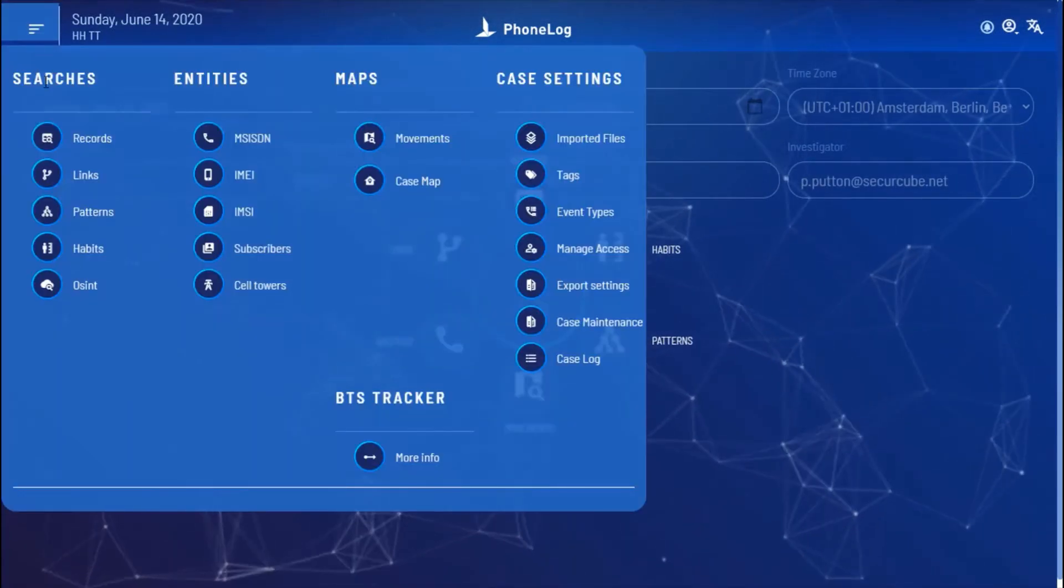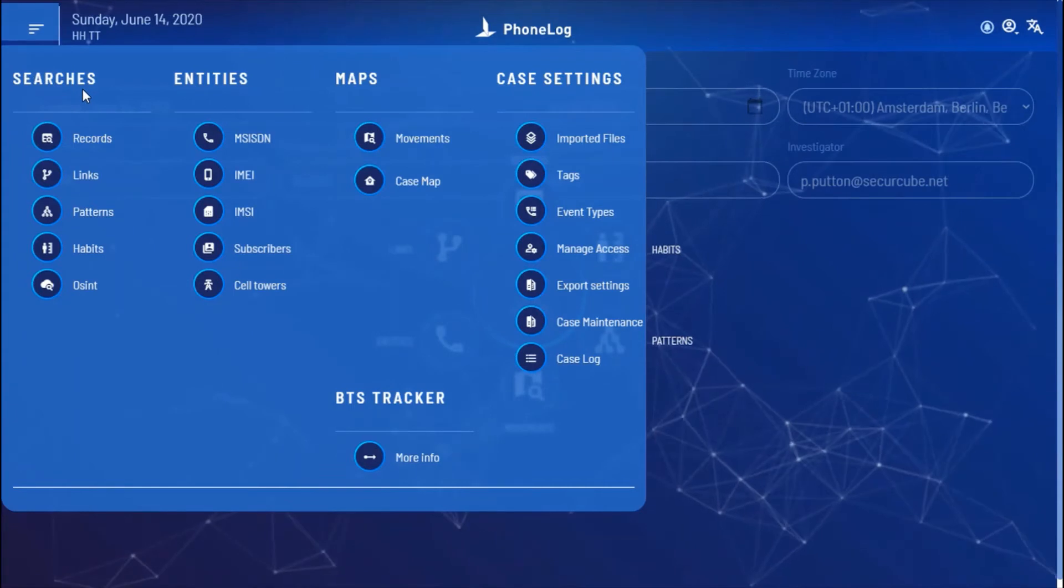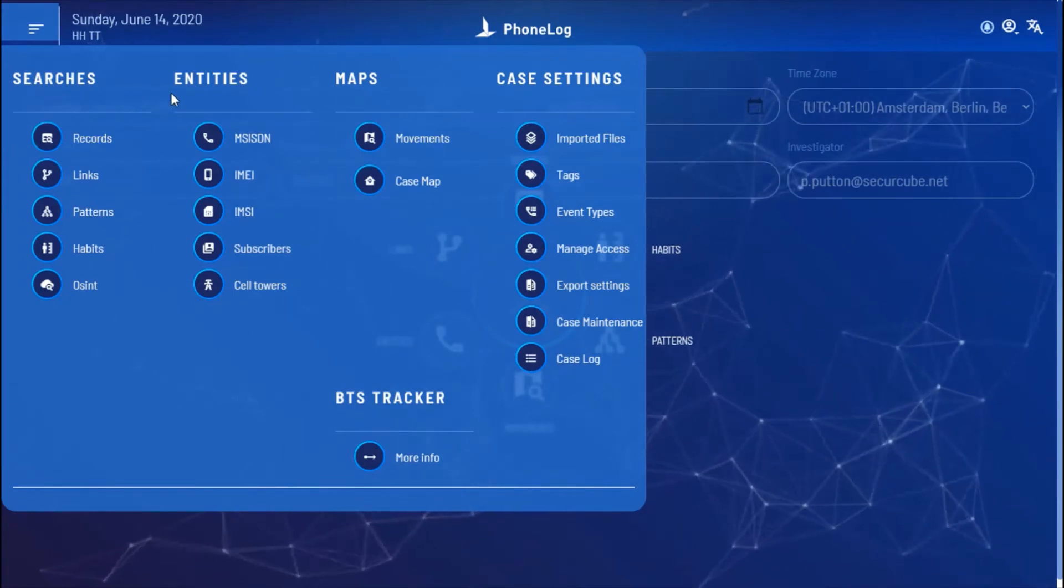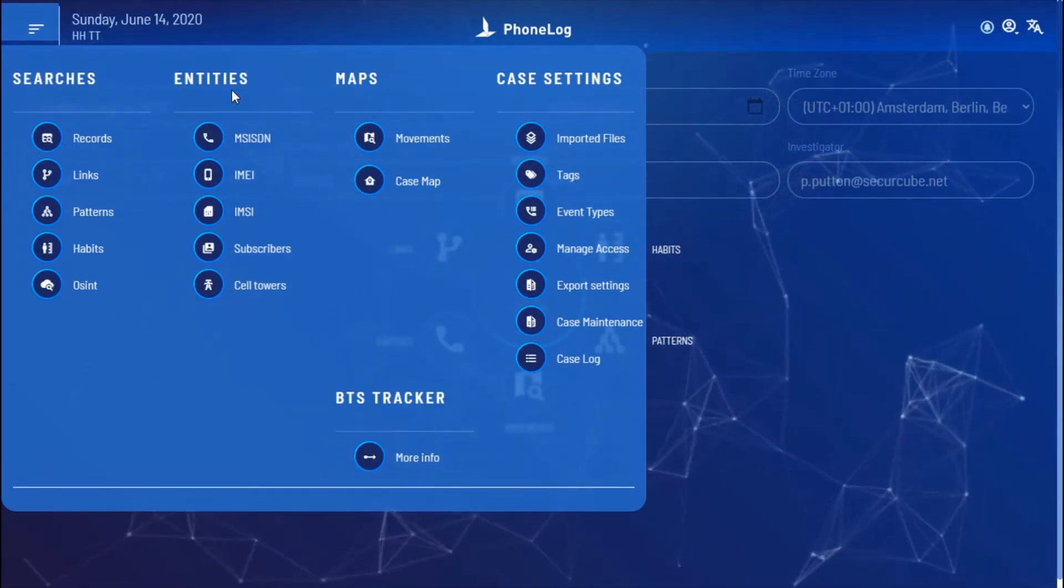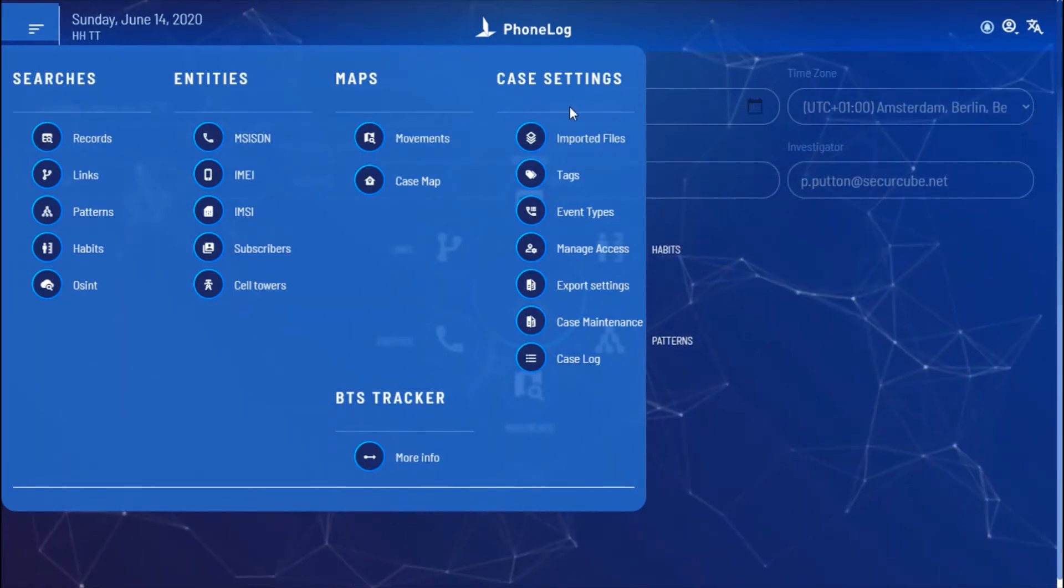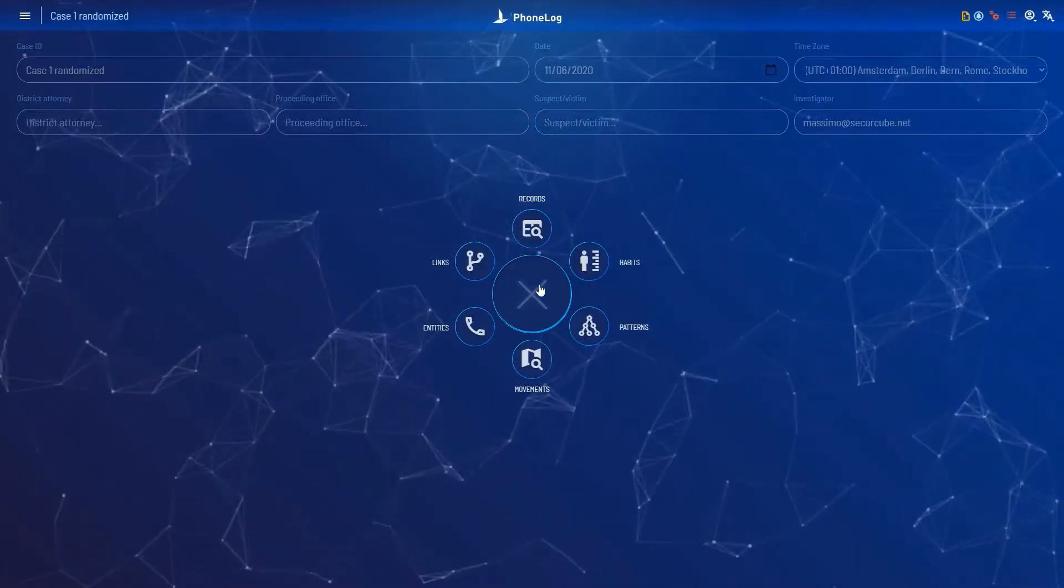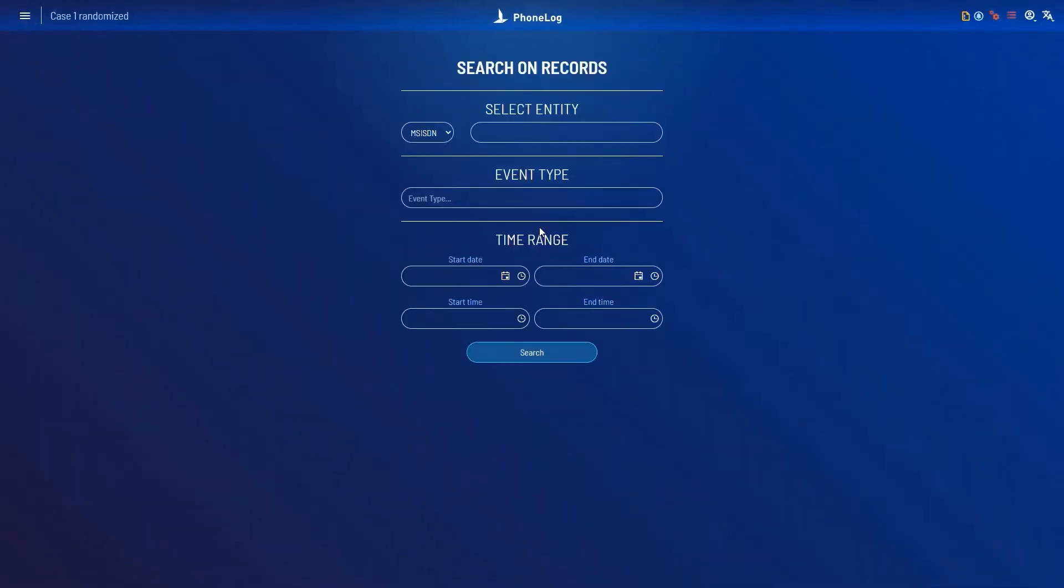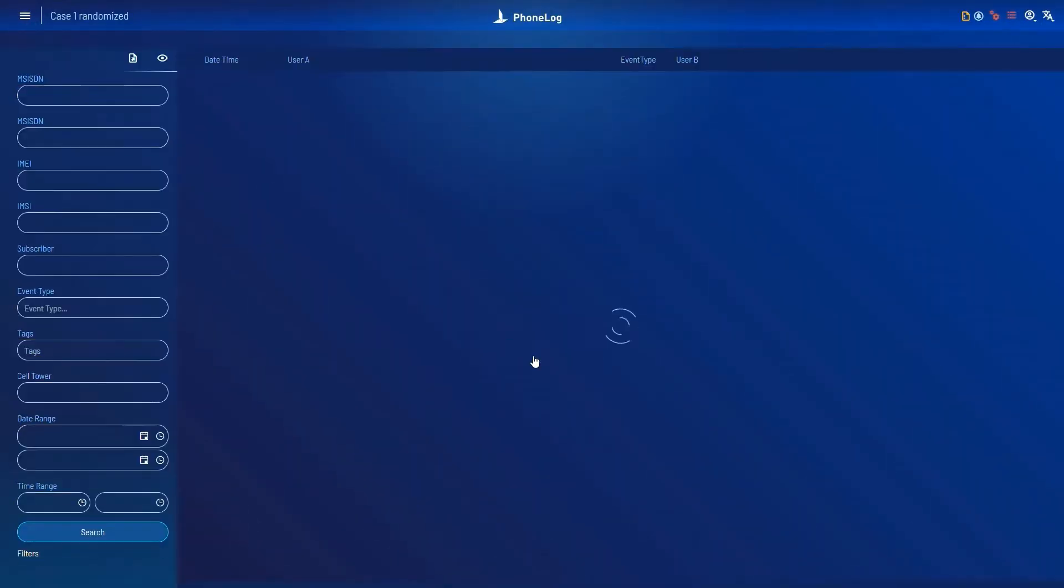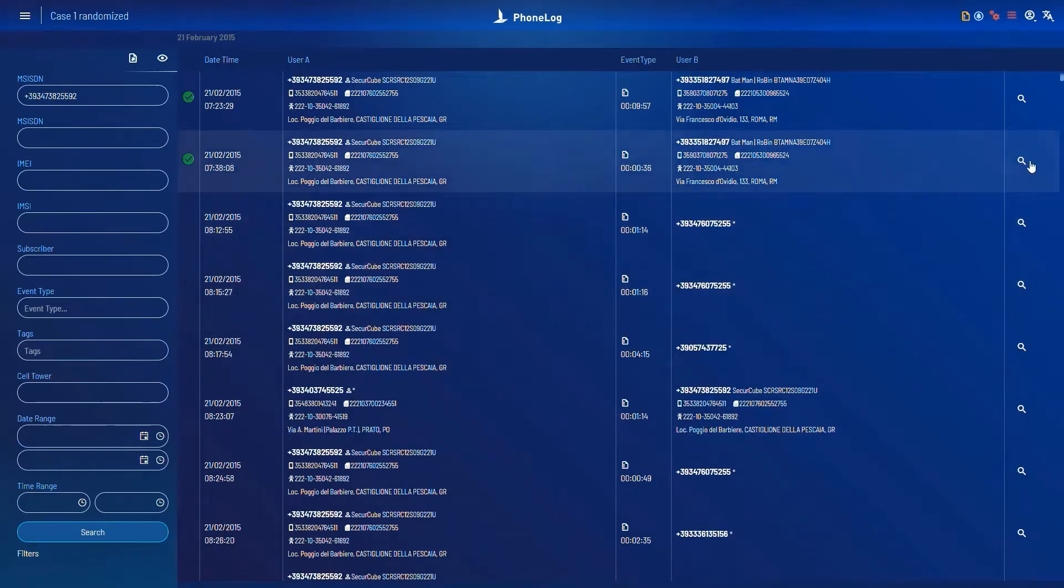In the menu, a wide set of options that have been created in collaboration with law enforcement worldwide on real cases. Investigate phone numbers, email and IMSI codes, subscribers, multiple user habits and patterns, digital footprints and movements.